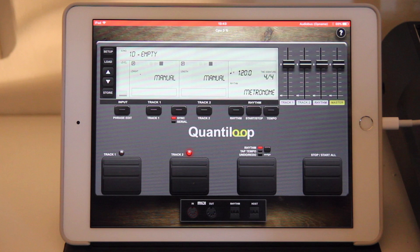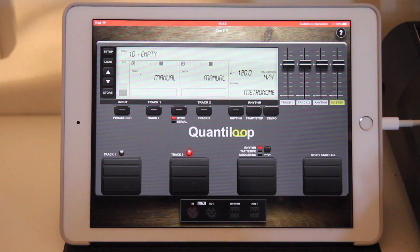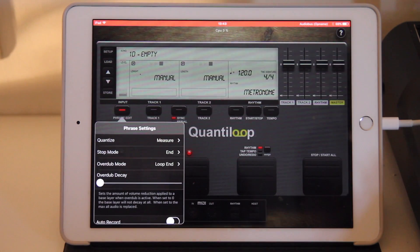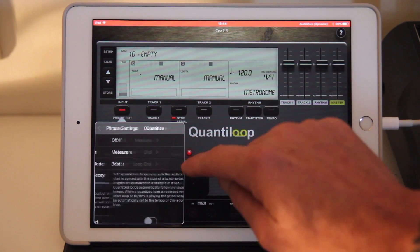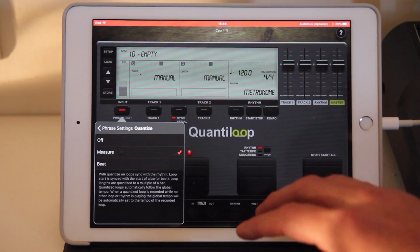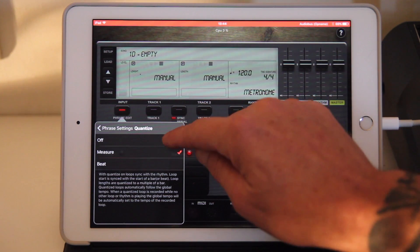Hi, welcome back to Quantiloop. In this tutorial we're going to go into multi-loop or multi-track recording, basically looking at sync modes between the loops. I'm going to switch Quantize off for a while. I'll switch it on later, but it's much clearer to show you the syncing between loops because quantization has an effect on loop lengths as well. I'll show the difference later. So we'll switch it off for now.